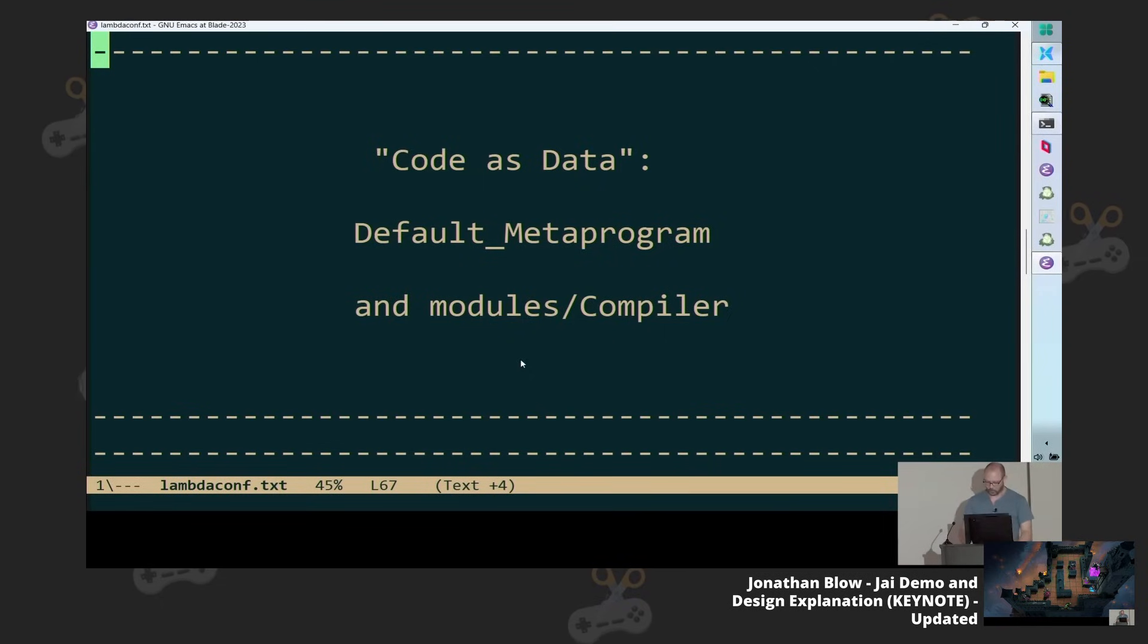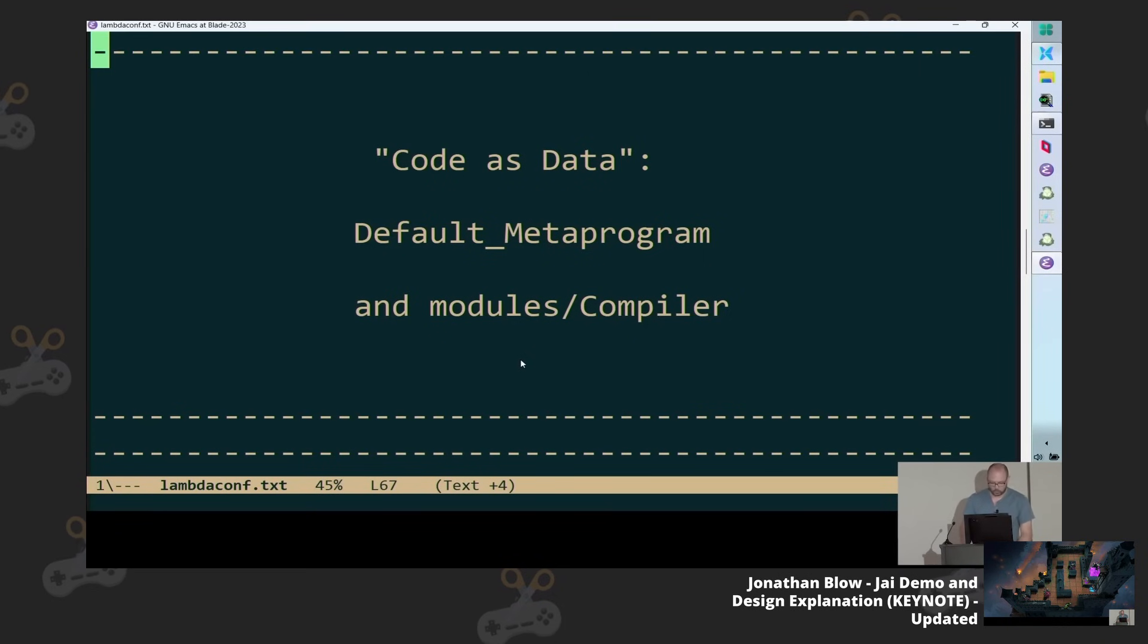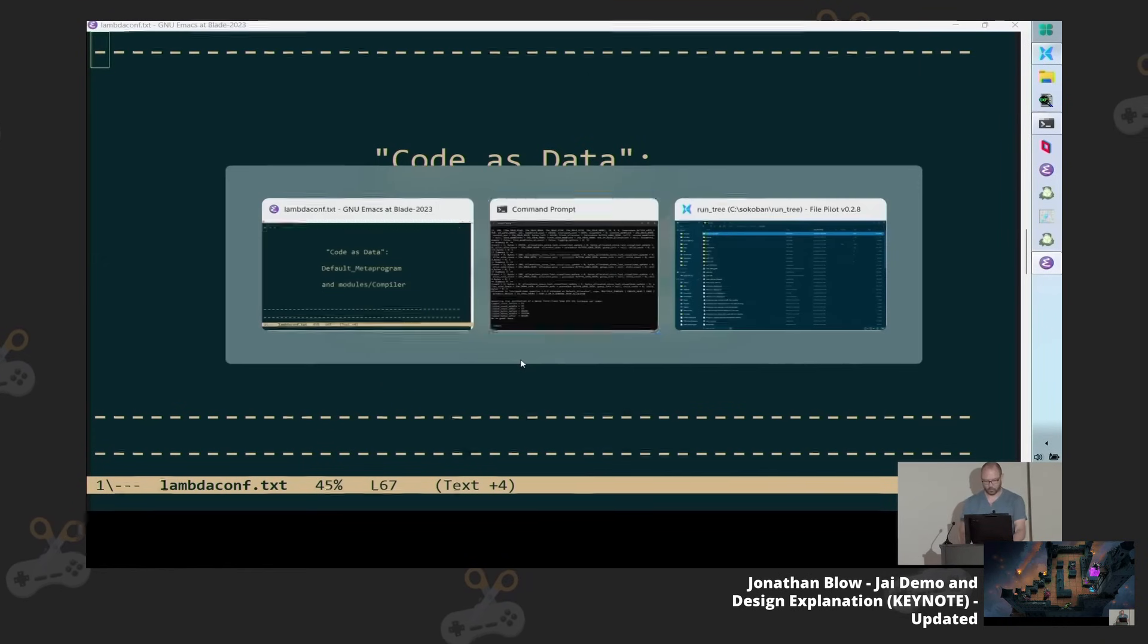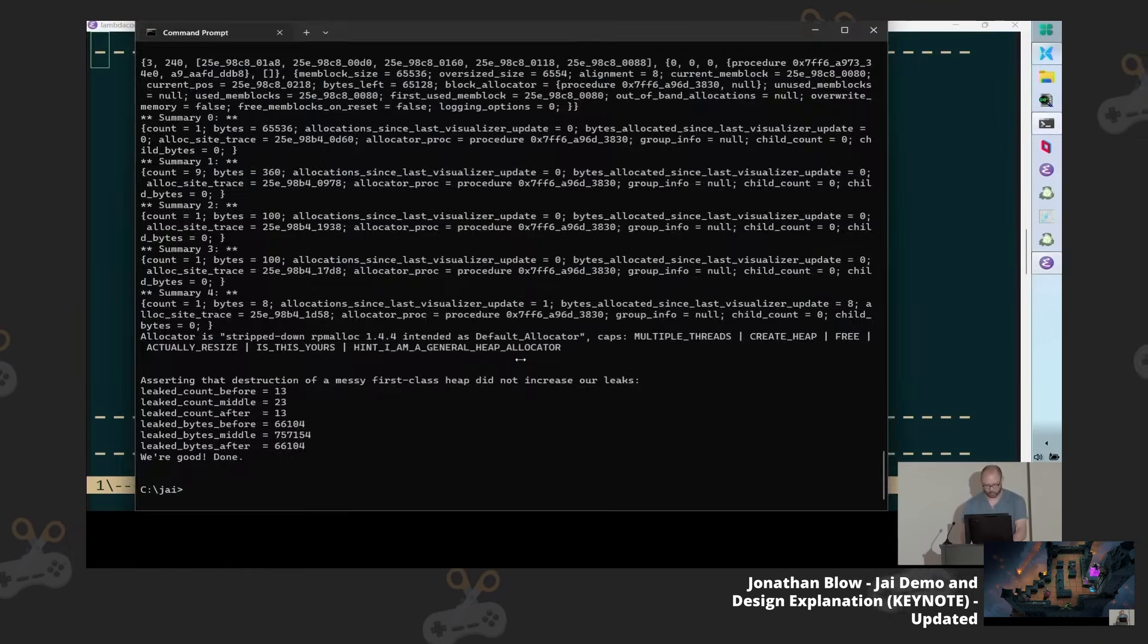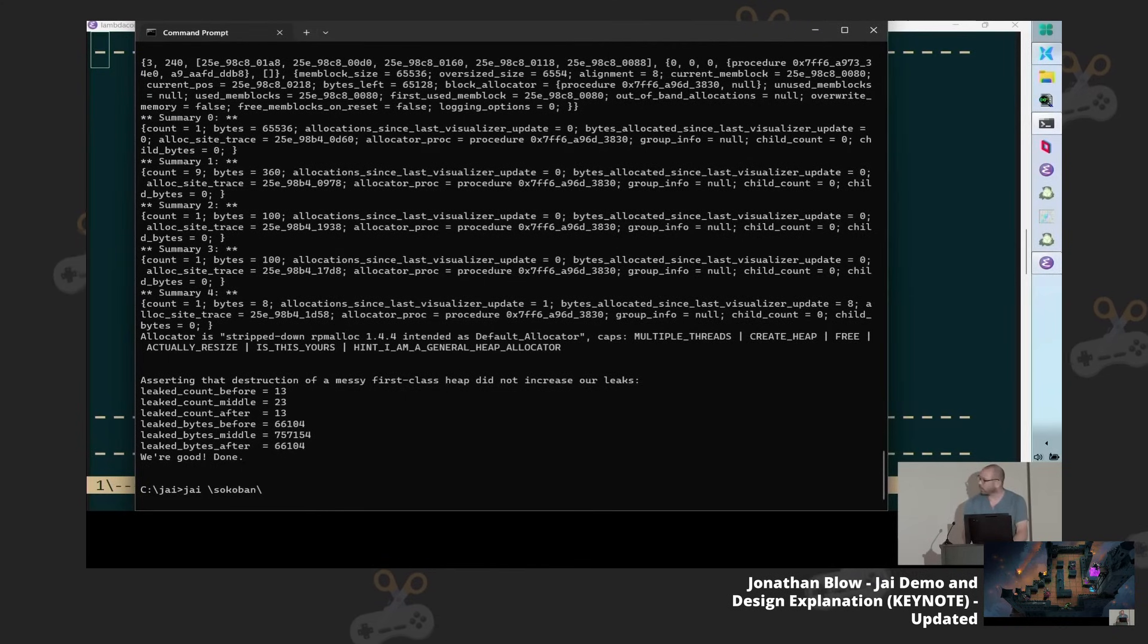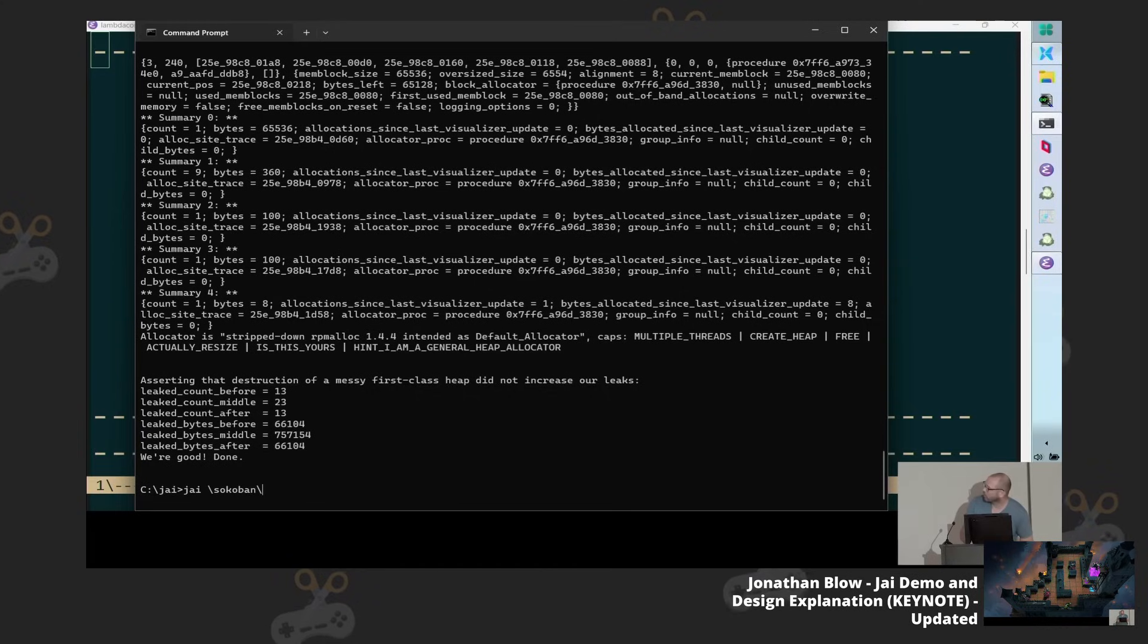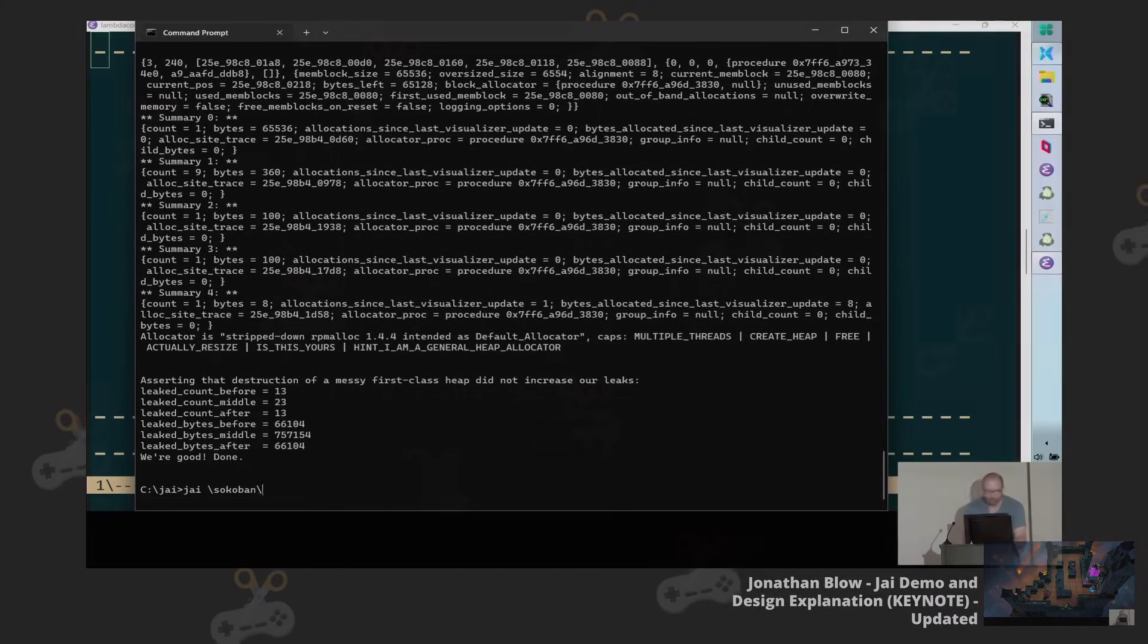And the way that works in the modern version of the compiler is as soon as you compile anything, I might compile this program by saying, sorry for the Windows backslashes, but that's where we're at. Can you see? I wish the font were bigger, but it's fine.